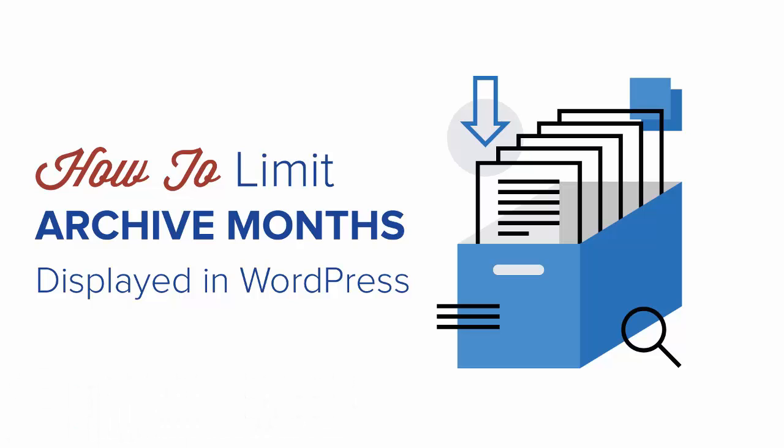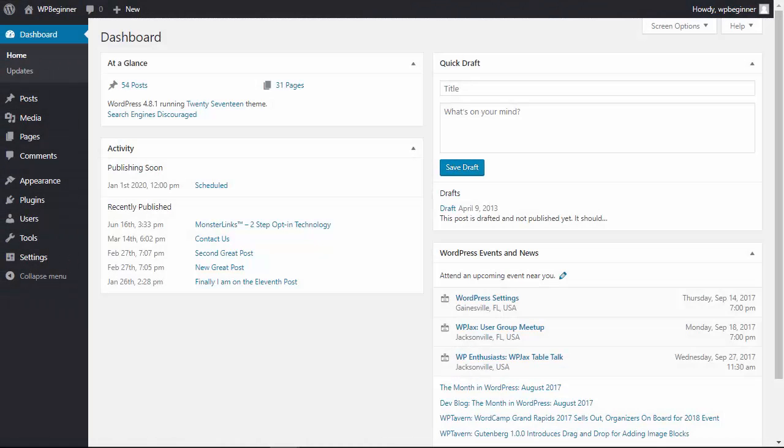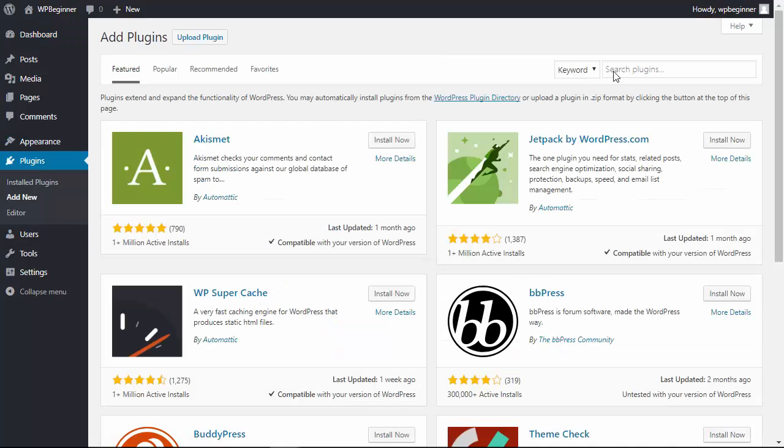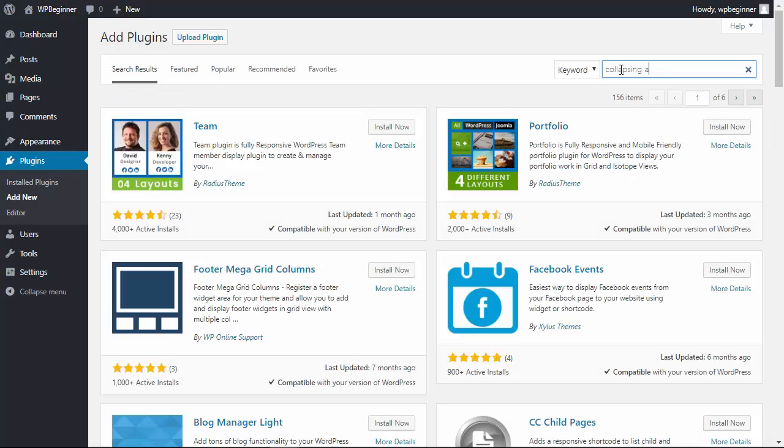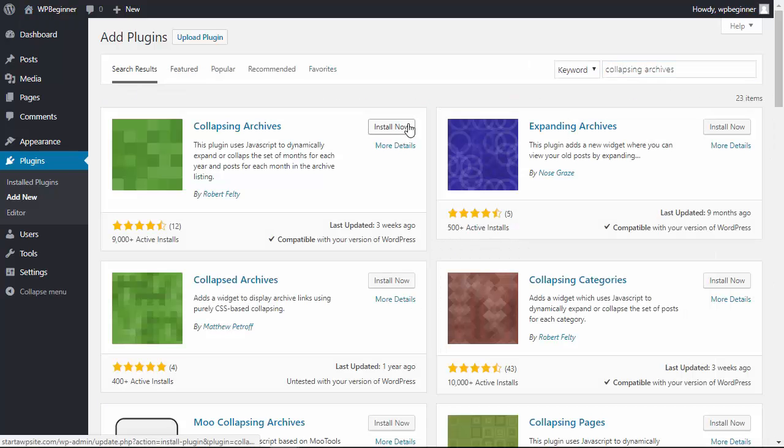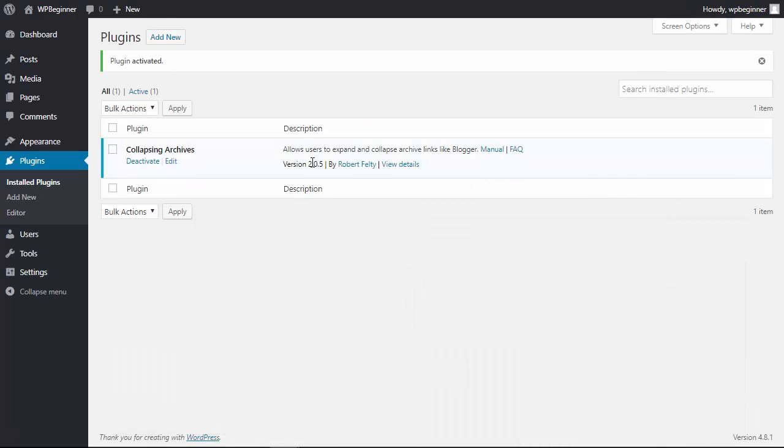The first method we'll be using a plugin called Collapsing Archives. So let's head over to our WordPress dashboard, go to the plugins area, click Add New, and search for Collapsing Archives. This is the one we want, so let's install it and activate it.